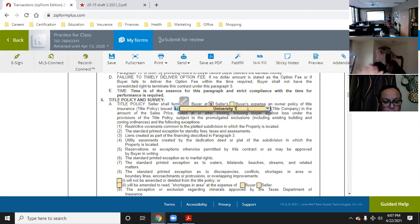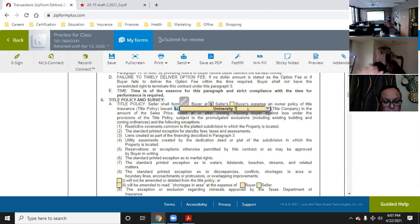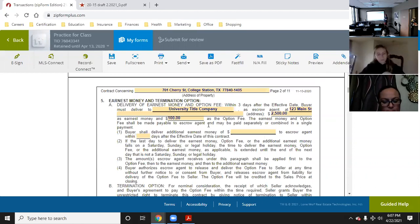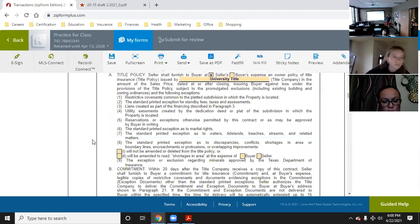Whatever goes in the title company blank in Paragraph 5 is going to be in the exact same blank in Paragraph 6 — you're using University Title as your title company throughout. Now 6A, number 8, is a tricky one. The standard printed exception covers discrepancies, conflicts, shortages in area, boundary lines, encroachments, protrusions, or overlapping improvements.